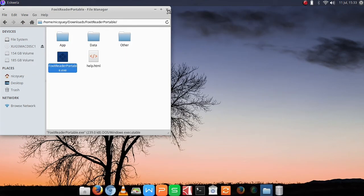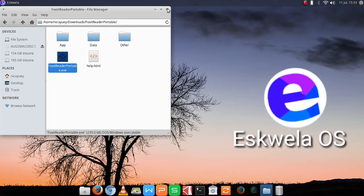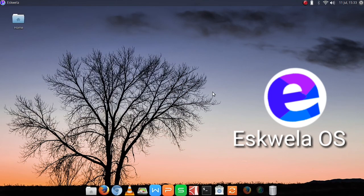I'm using Escuela OS 4 — feel free to download it, the link will be in the description below. Thank you for watching Comics and More.